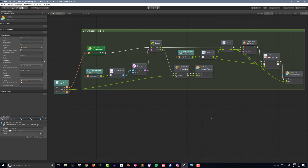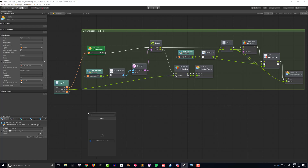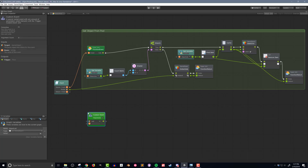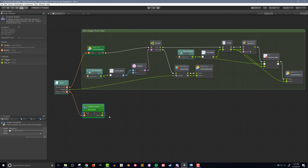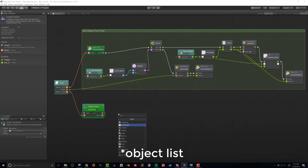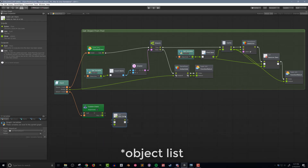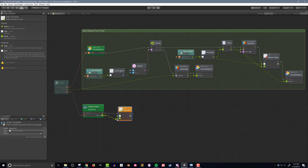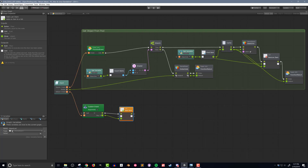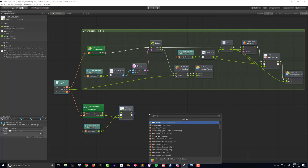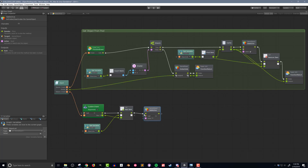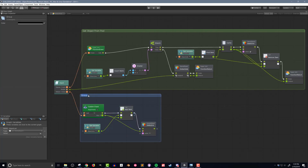Now I want to create the code that will allow the object to be returned. I'll add a custom event unit and connect the return event input value to the event node, increasing the number of arguments from zero to one. This argument will be the returning game object that's going to be put back in the object pool. I'll add this returned object to the list using an add item unit, getting both the argument from the custom event and a get variable unit referencing the object list. Once added to the list, the final step is to turn off the game object with a game object set active unit. I'll add a box around this chunk of code as well.